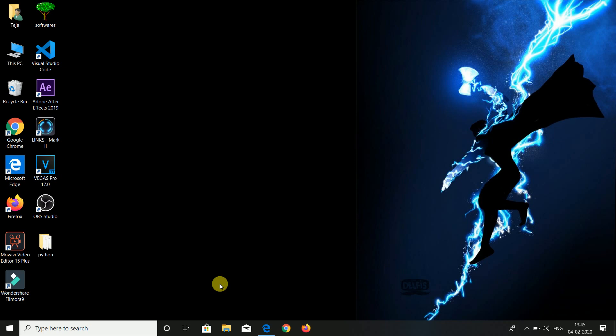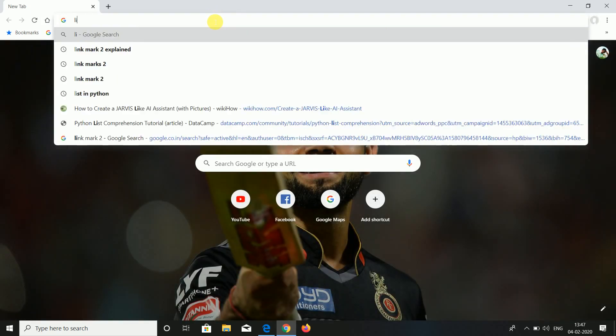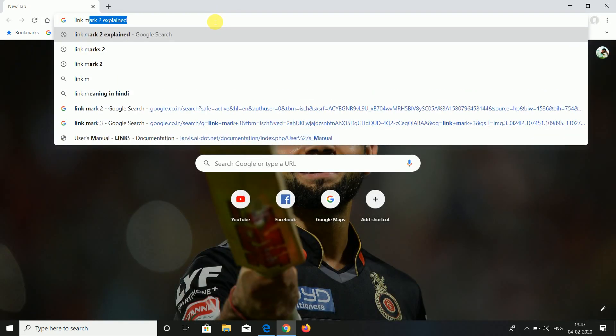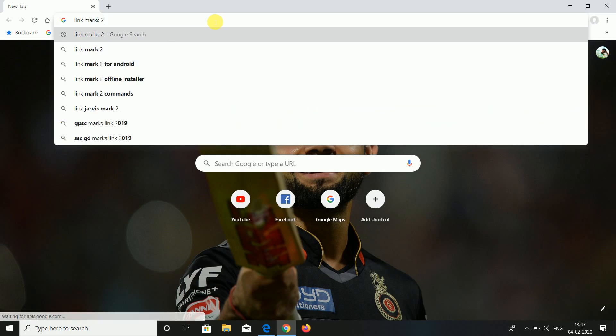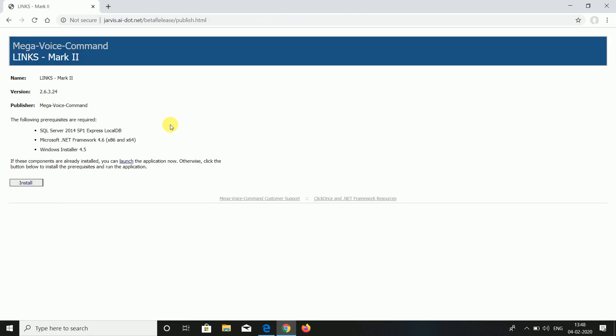Let us see how to install this software and how to run it in our PC. Go to Google Chrome and type LinkMarks 2. Click enter. Here you get the first result: LinkMarks 2 mega voice command. Click that. If you want to install this, the prerequisites are SQL Server 2014, Microsoft .NET, Windows Installer, but don't bother about it. Once you install, the prerequisites are automatically installed. Just click the install button.